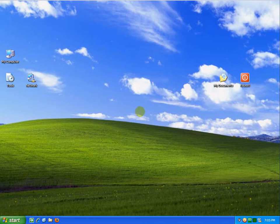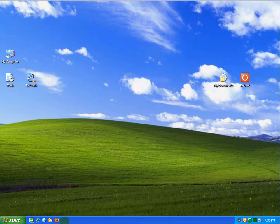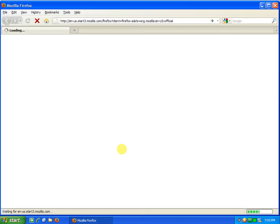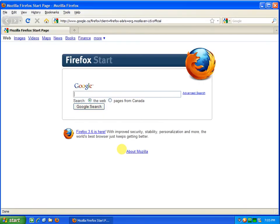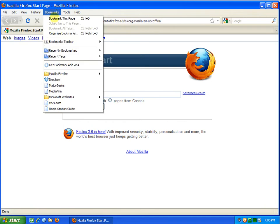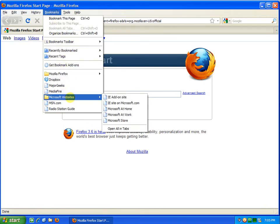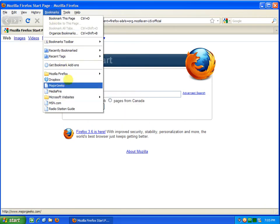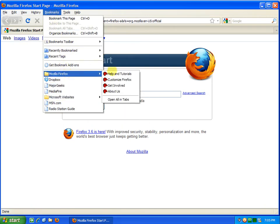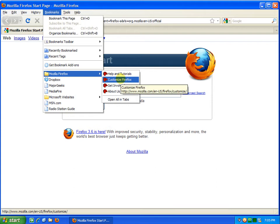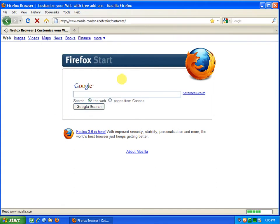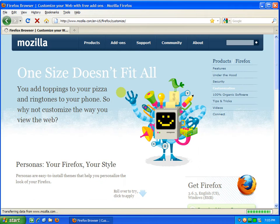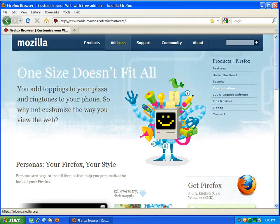Hello everyone, this is a video about an application I've been messing around with in Firefox. So open Firefox and we'll go to Bookmarks, Firefox, Customize Firefox, and wait for the page to load. Just click Add-ons, just all add-ons.